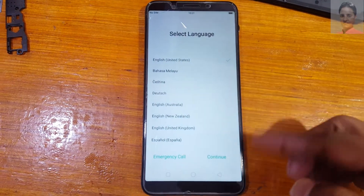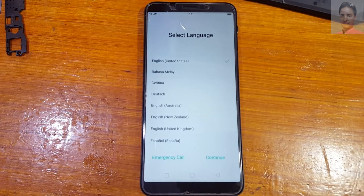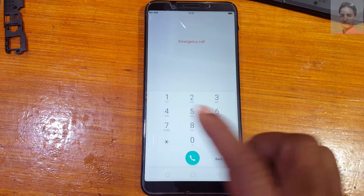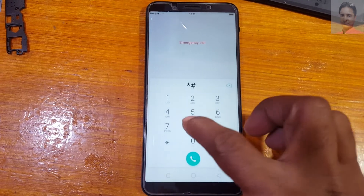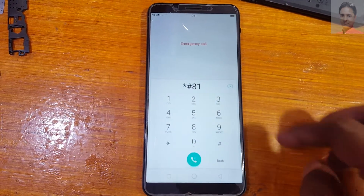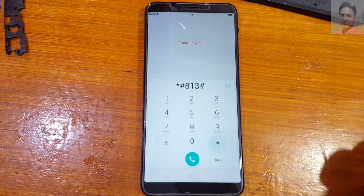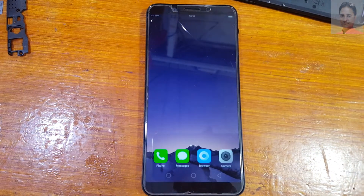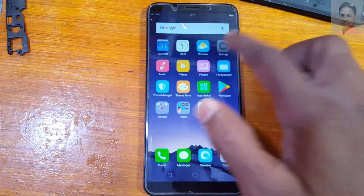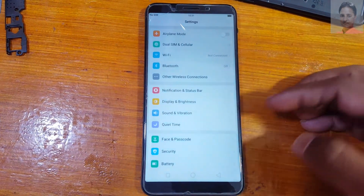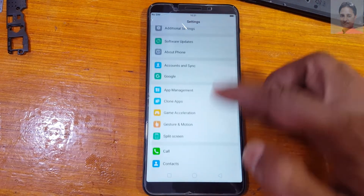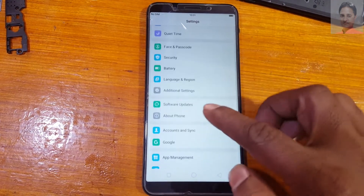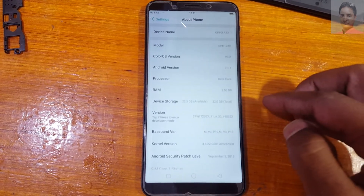Now tap on emergency call and type here star hash 8 1 3 hash. That was the useful video for today. I will see you in the next one. Please share and subscribe to my channel and you can also like this video.